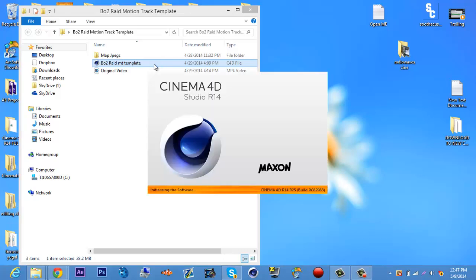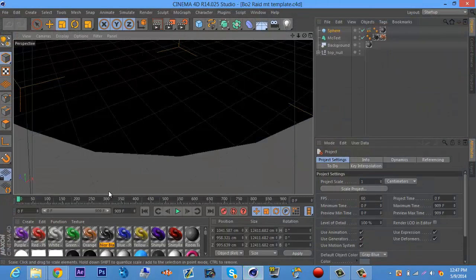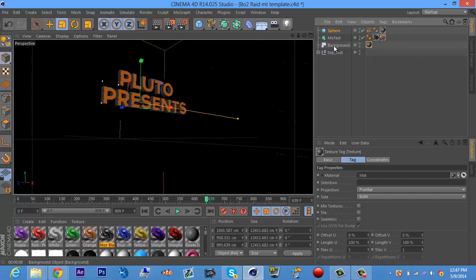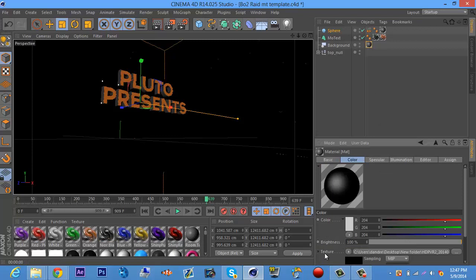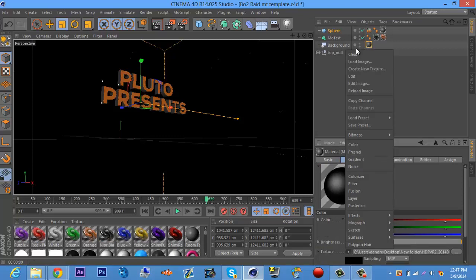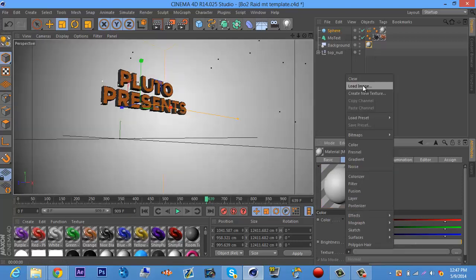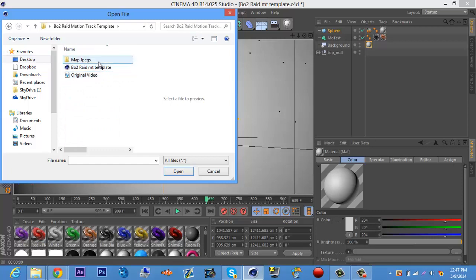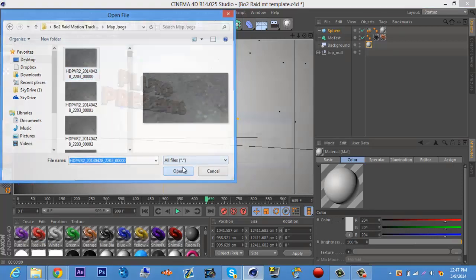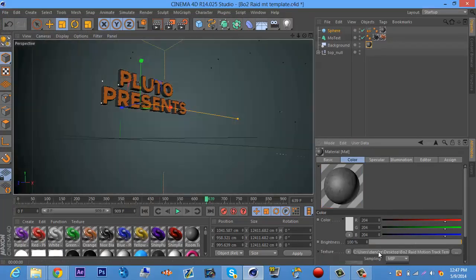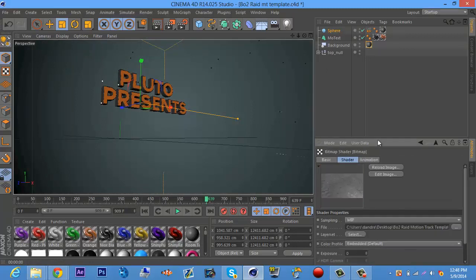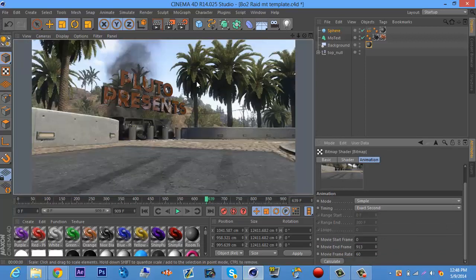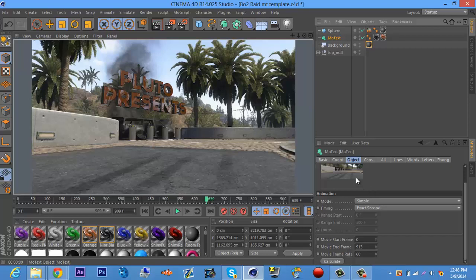First things first, open up the template. When you get that opened up, you should see a blank black screen with text on it — you can change the text to whatever you want. To change the background, come up here where it says 'Background' and click on the material. Come down to where it says 'Texture,' click the little arrow and go up to 'Clear.' Then click that same arrow again, go to 'Load Image,' go to the template folder, go to the map.jpg, and select the very first one that says 0000. Open that, and when the popup appears, say no. Then click on the material next to the arrow, go to 'Animation,' scroll down to where it says 'Calculate,' and click that once. Boom — there you go, you have your map loaded in the back. All you have to do is change the text to whatever you want.